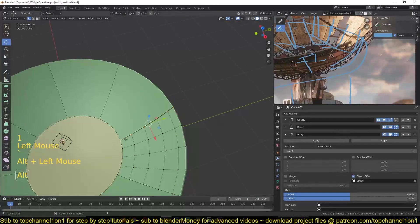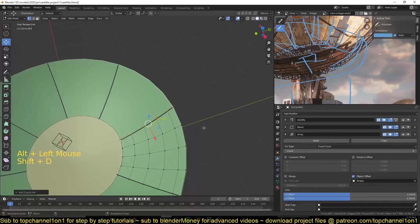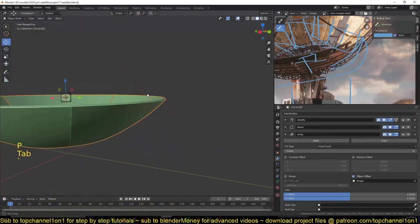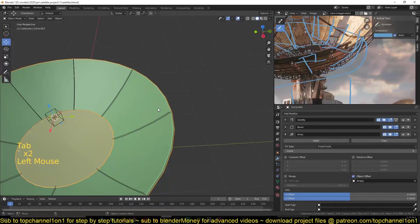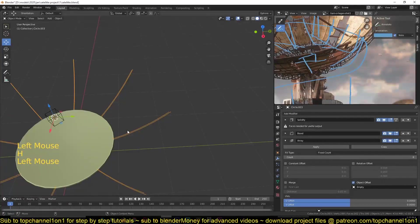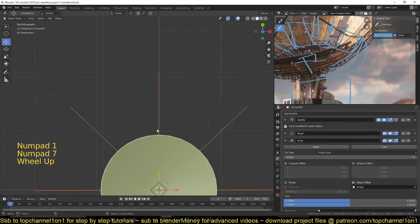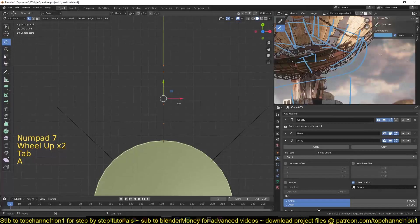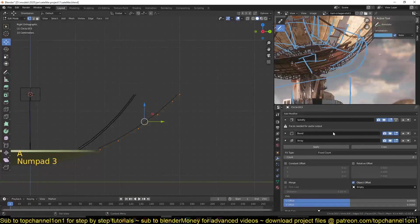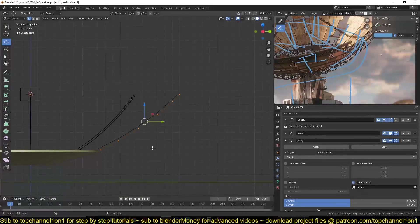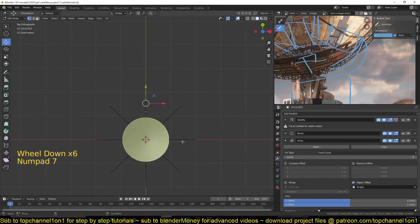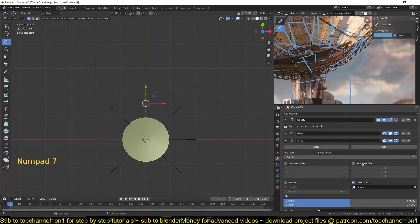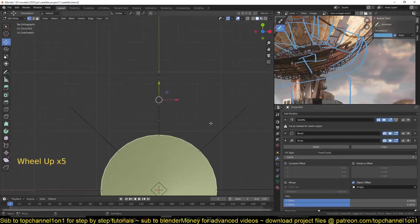this edge loop, Shift+D to duplicate it, and P to separate it into a different object. I can also hide these panels for a second. And this is what we have. Since it already has the modifiers, it is going to help us not repeat adding the array modifiers and everything, so